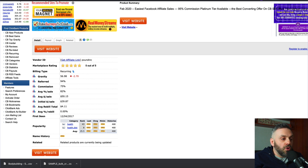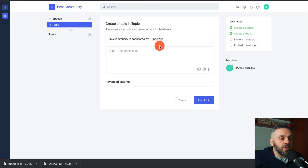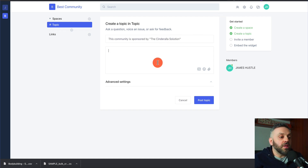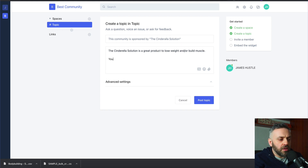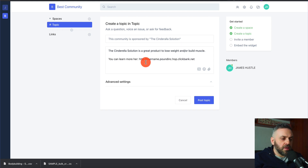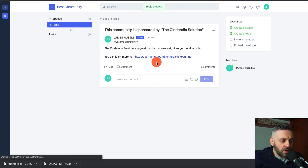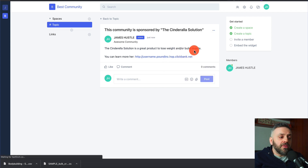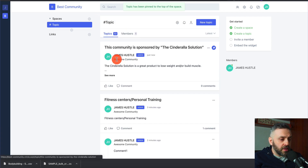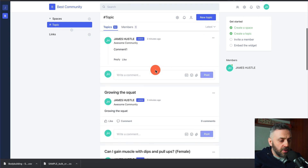All you have to do is create a new post: 'This community is sponsored by the Cinderella Solution.' Add a little information — 'The Cinderella Solution is a great product to lose weight and build muscle' — paste your affiliate link, and click Post. Then click the three dots and do 'Pin to the top.' And there it is: 'This community is sponsored by the Cinderella Solution.'